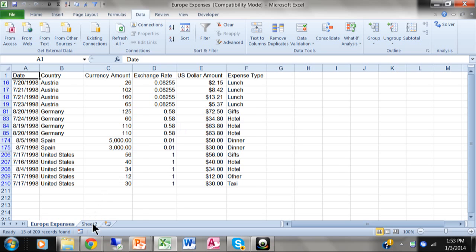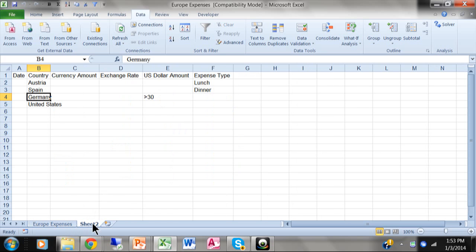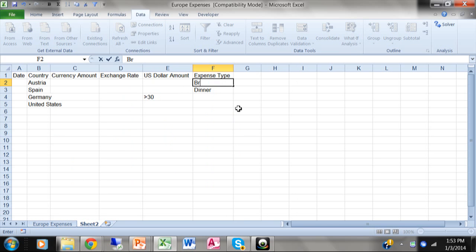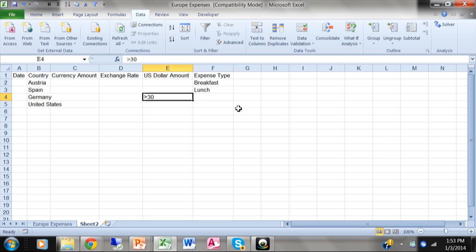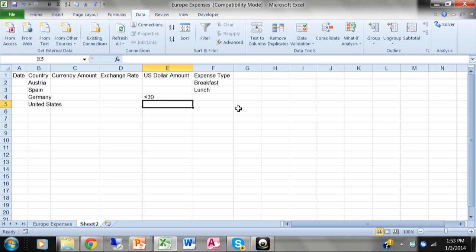I'm going to pick on sheet two. And I'll change the criteria again. This time, I want Austria and breakfast items. And maybe Spain and lunch. And I want the ones from Germany that are less than 30 this time. So I'll change that criteria also.